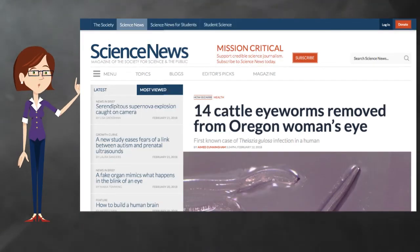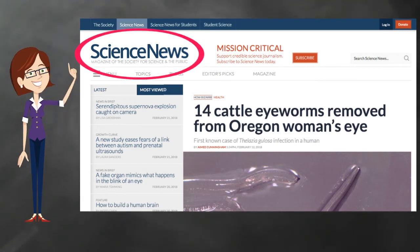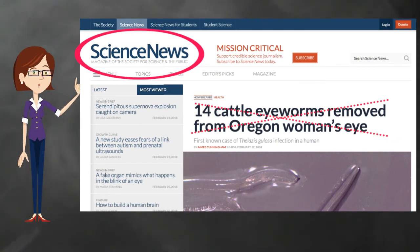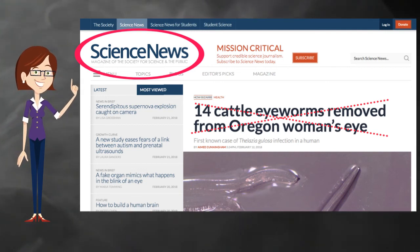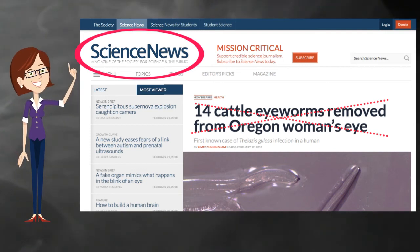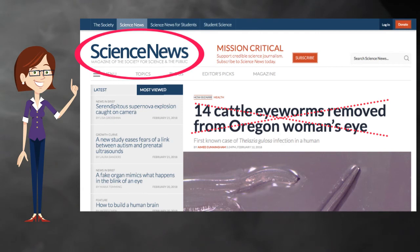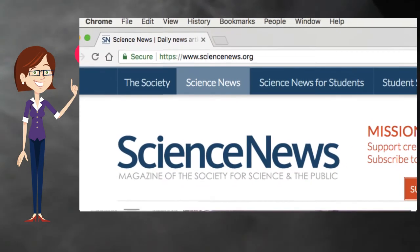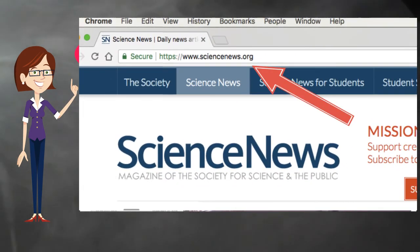The website title is the name of the main website where you found your information. For example, Science News, the New York Times, the BBC, or National Geographic. It is usually the name used in the main portion of the site URL.